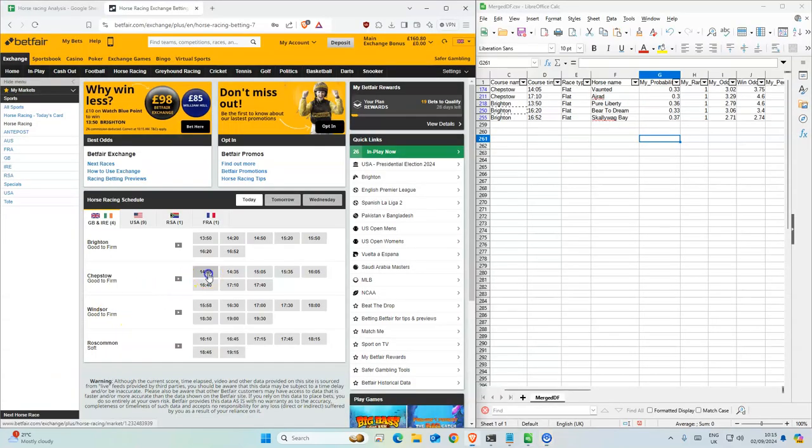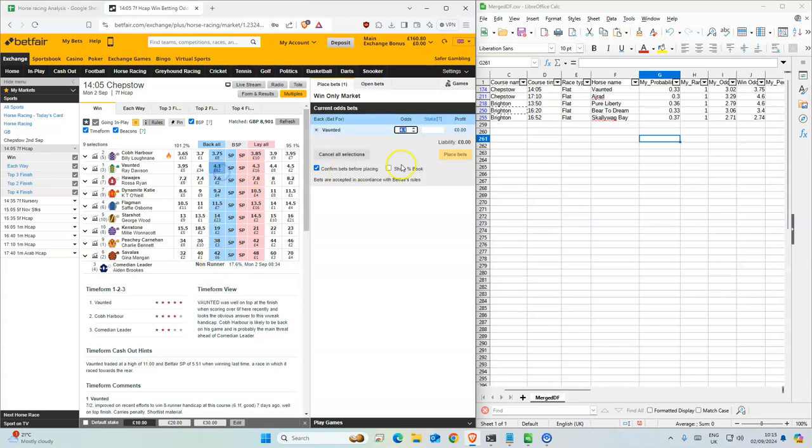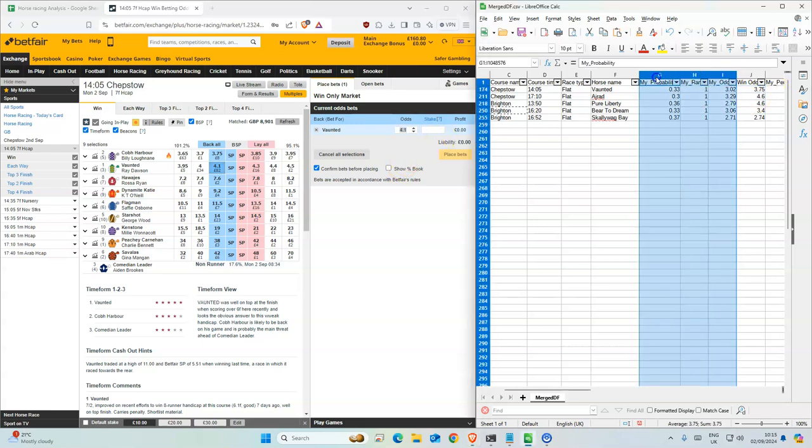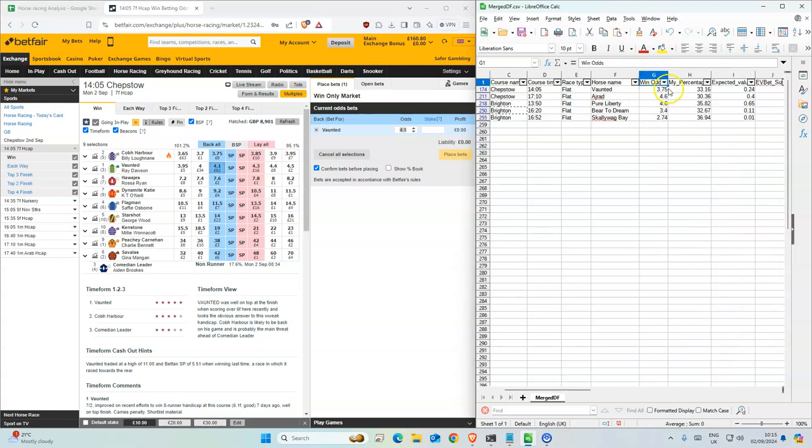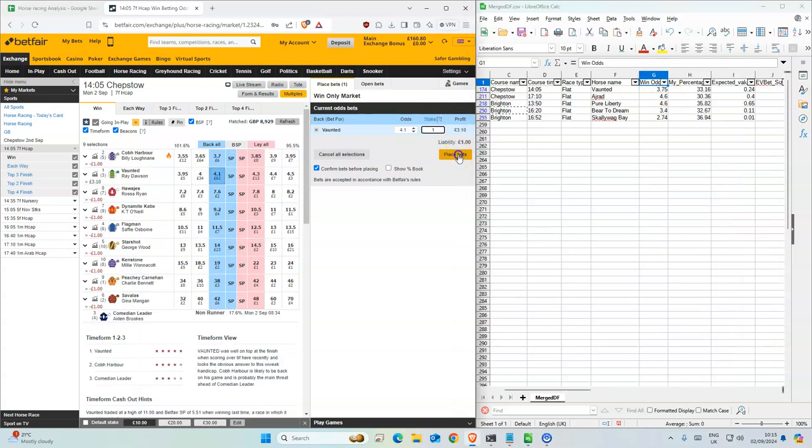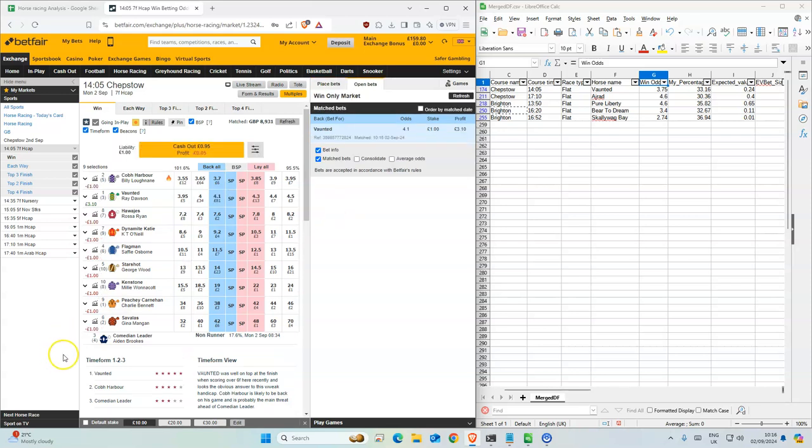The first one is 2:05. It's the second favorite. We were at 3.75 when the model ran earlier. Now it's 4.1, so we'll take that. Why is it not placing? Okay, there you go, it's placed now.